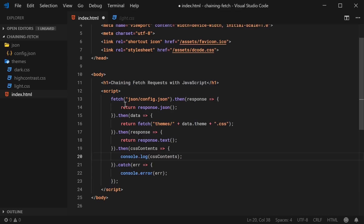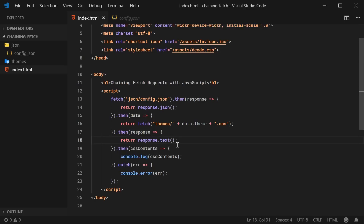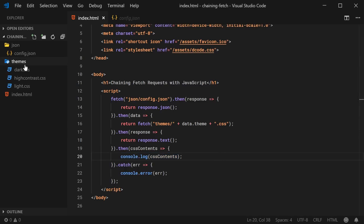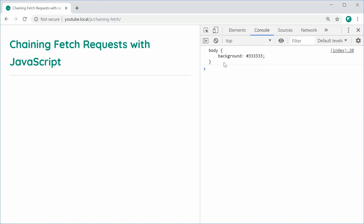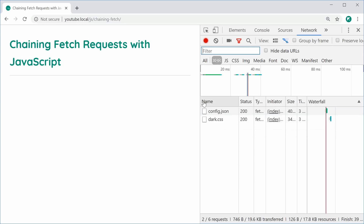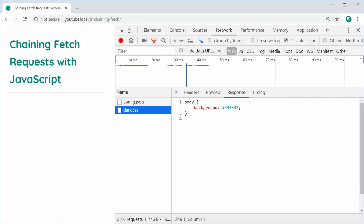So now we are basically fetching the config.json file, converting that to JSON. Once we have the JSON data back we're then making a fetch request to themes/data.theme — so dark.css — then we're getting the text from that response, and once we have the response text we're logging out the actual CSS content. So now we should see in the console all of this. I can save this and refresh the browser, and we now have the contents of the dark.css file. We can see inside the network tab we've made the two fetch requests, and we can inspect their responses — the config returned the JSON and dark.css returned the CSS.